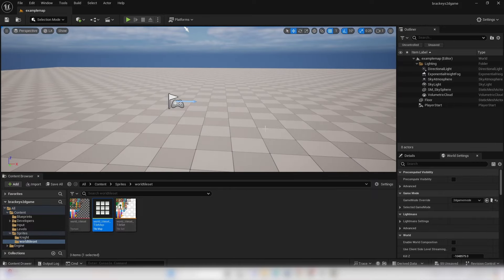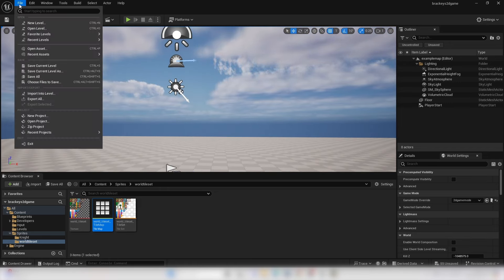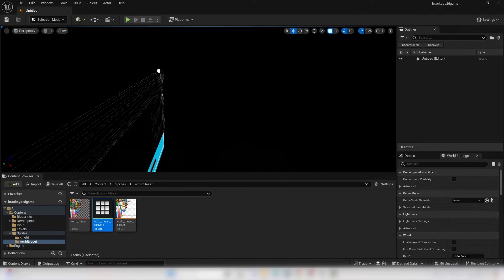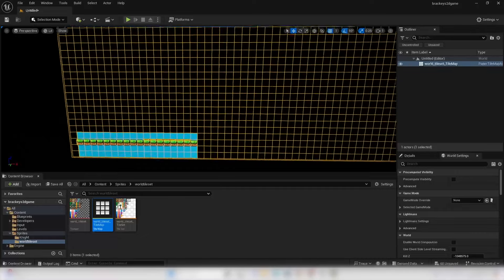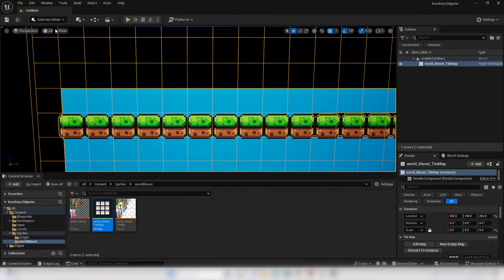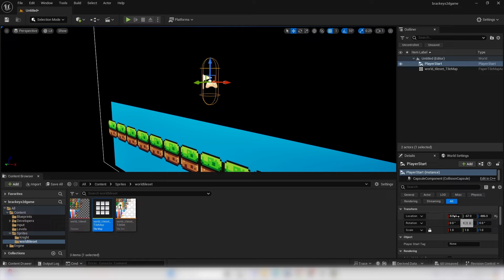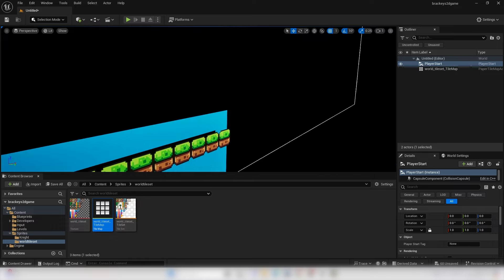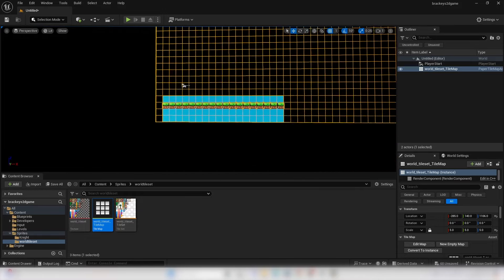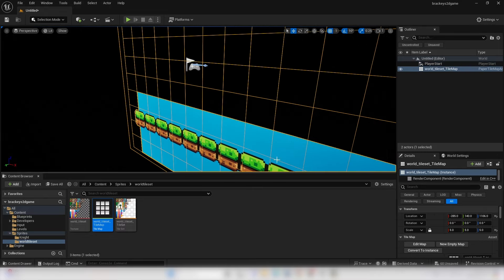I want to design the 2D level in a completely new level because lighting can affect how the 2D game looks. Go to File, New Level, select Empty Level, and Create. Drag in the tileset and scale it up to 5. Add a Player Start from the Basics section. Move the Player Start to 0, 0, 0 and adjust the tileset position. Make sure both the player and tileset are at Y location 0 so they're on the same layer.